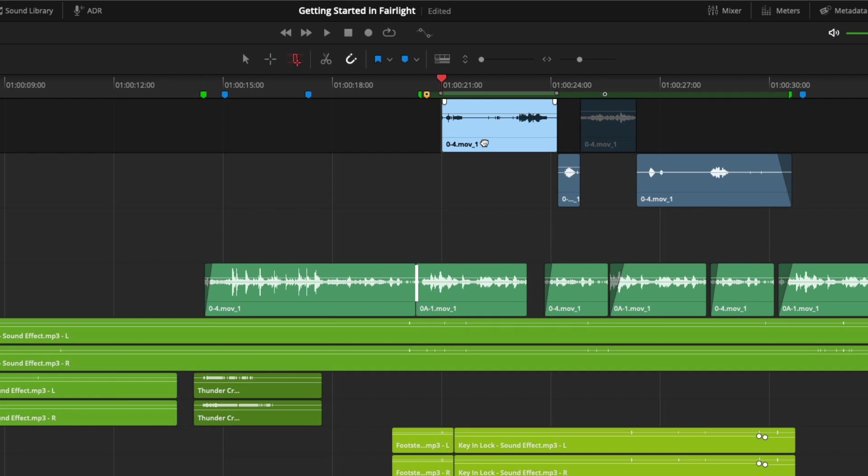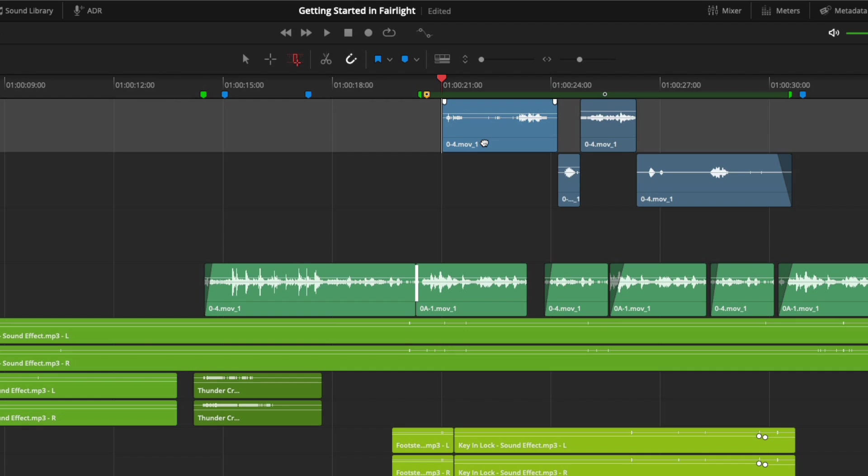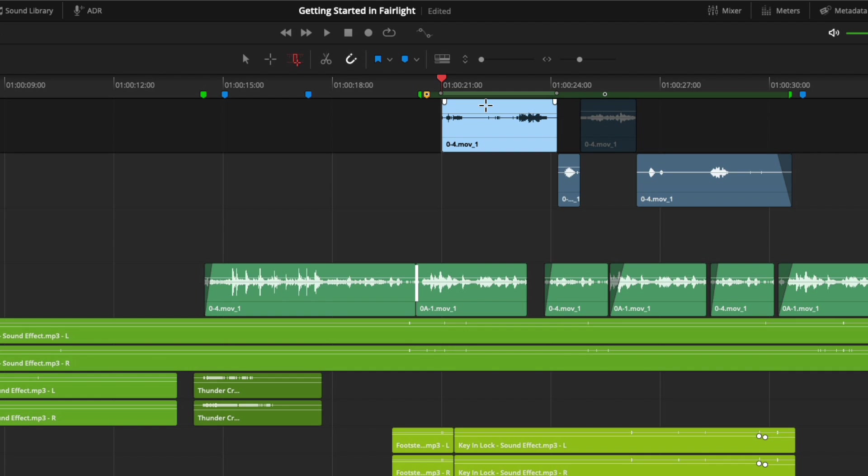I'll press Option X to clear my range. If you double click at the top of the clip, it has the same functionality as clicking the bottom, selecting the clip, the track, and setting a range around the clip. I'll clear my range again.